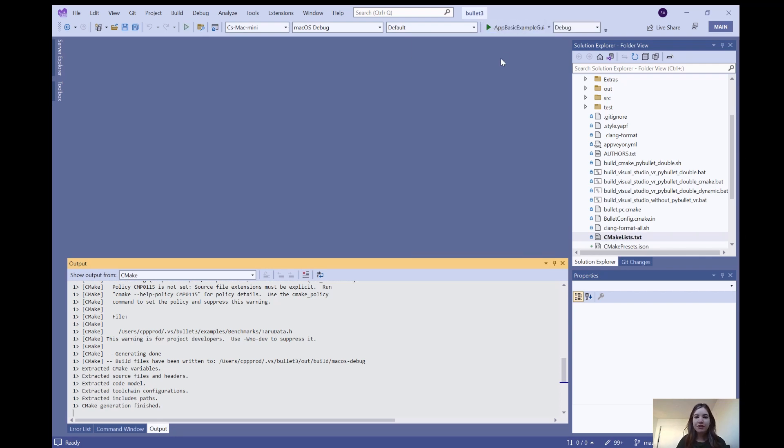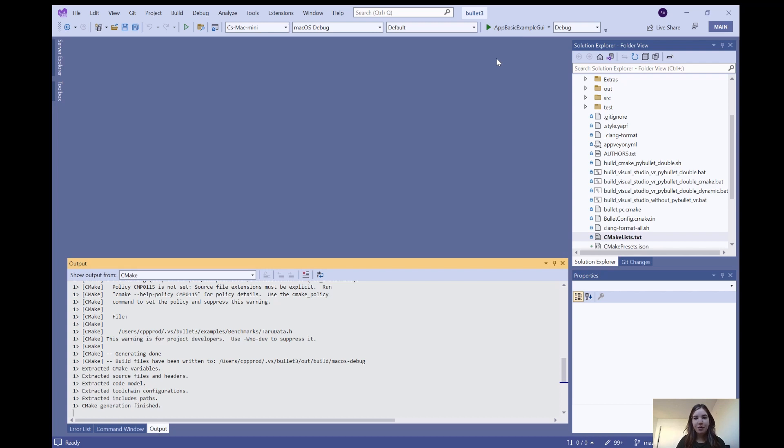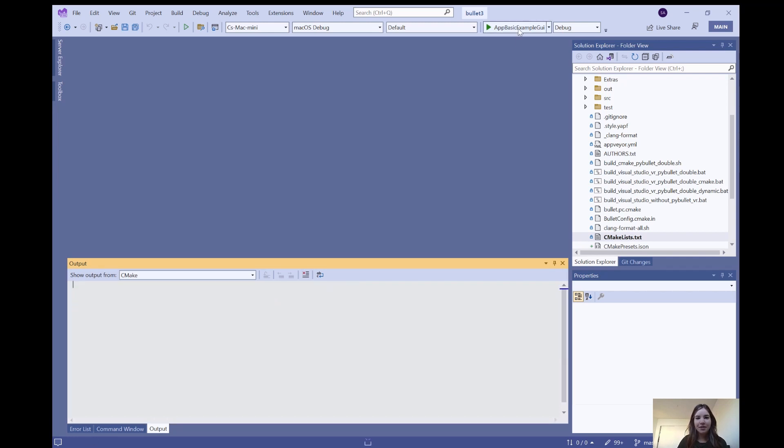For this example, I'll just choose a basic example with a GUI. After I press play, this will build on my Mac machine and you'll be able to see the GUI after some time. I will cut forward to when this is complete.